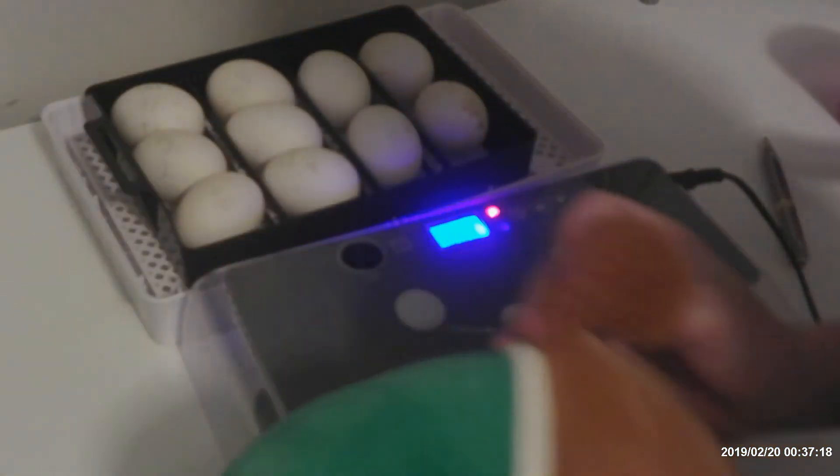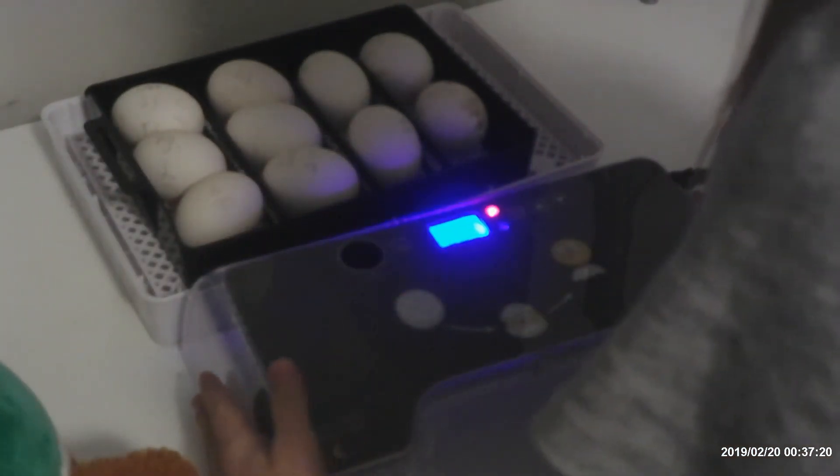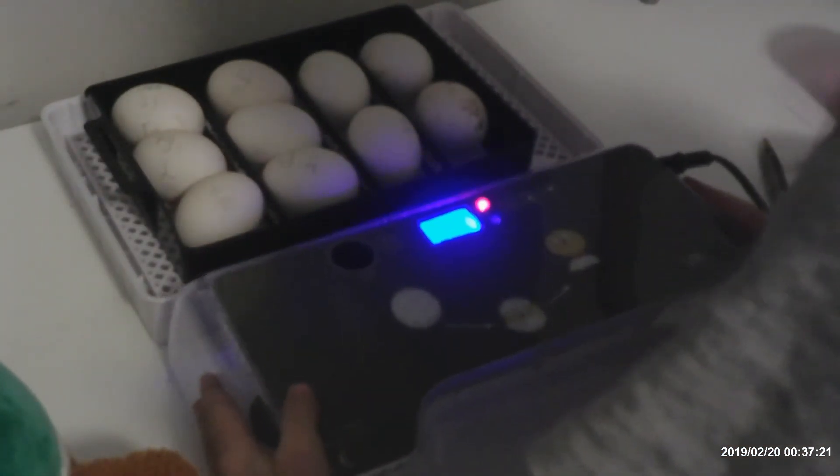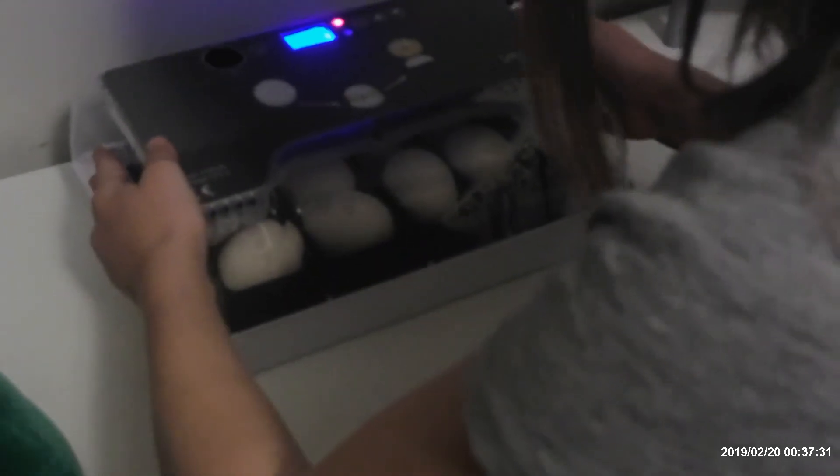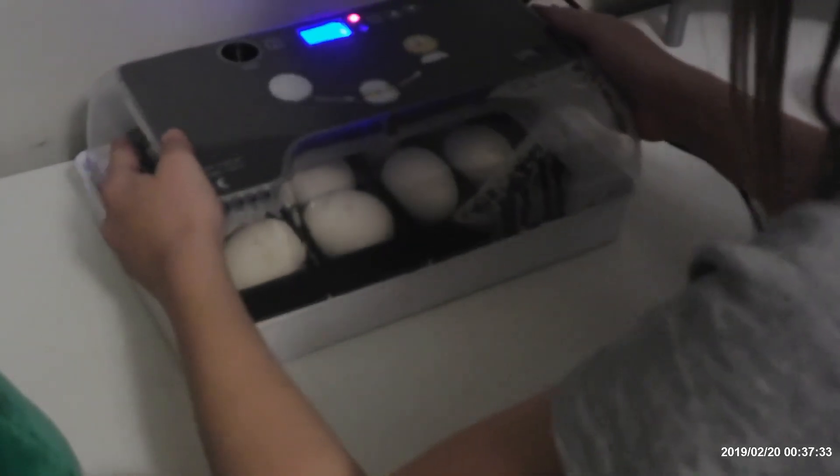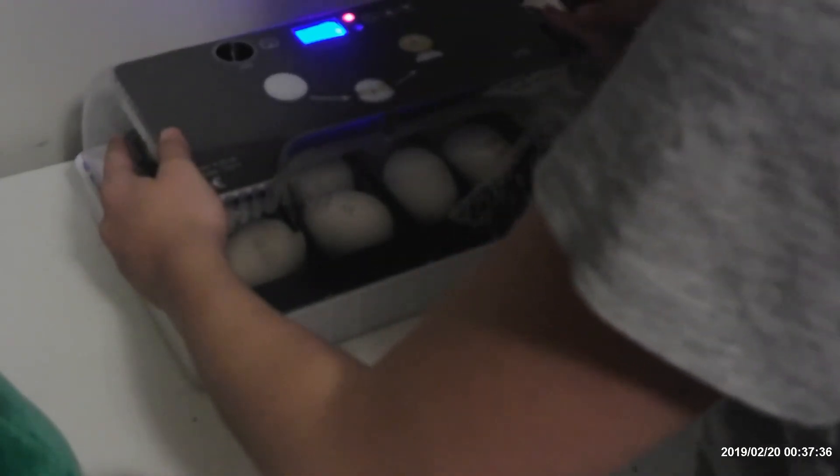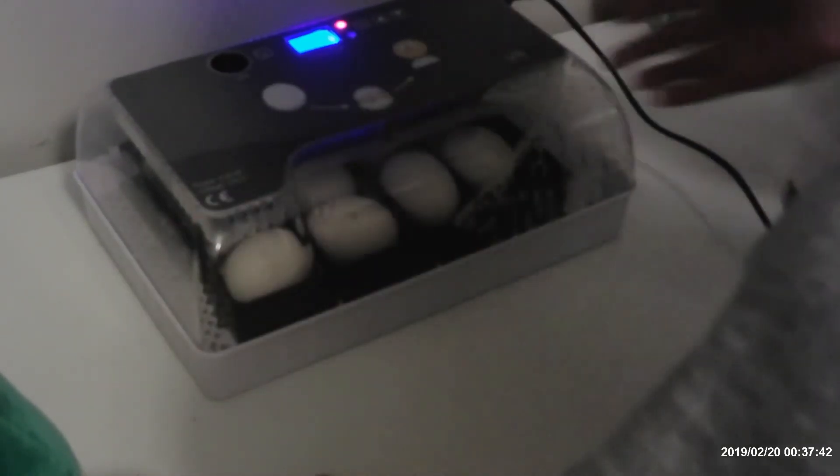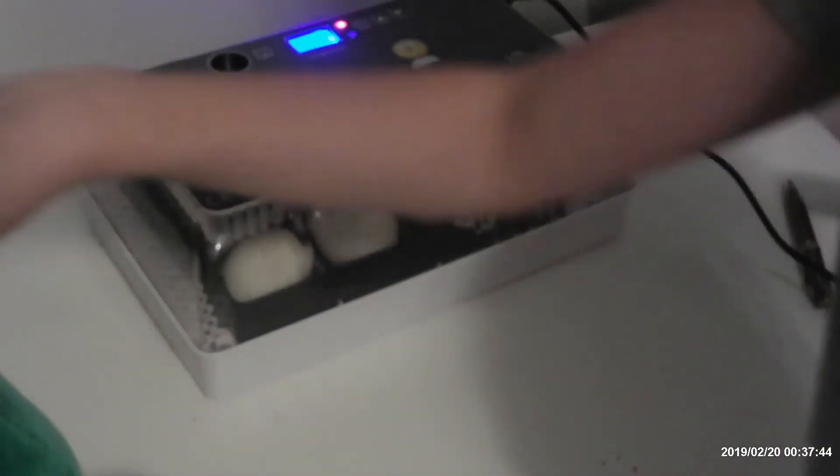There. All done. Let's put the lid back on. Okay, what is this? I need help. Oh. Okay.